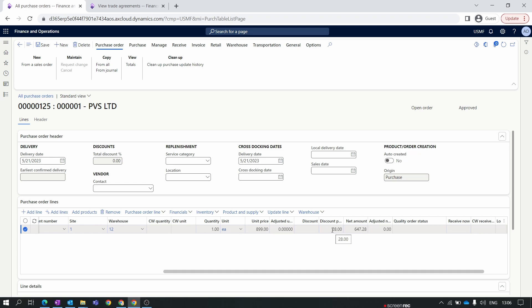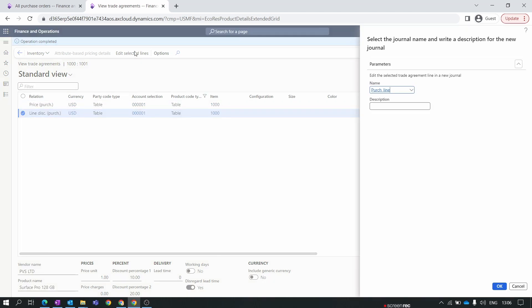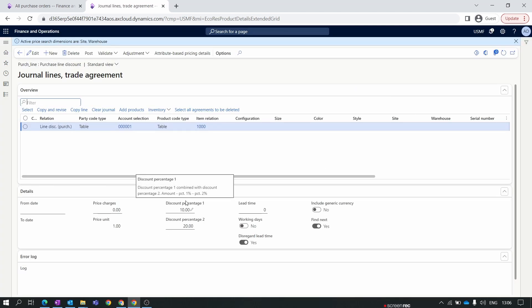Now you can see the discount percentage applied is 28%, even though we set 10 and 20 in the two discount fields. How does the system calculate 28%? Going back to the purchase order and hovering over Discount Percentage 1, you will see a formula provided by Microsoft for this field. When you set discount percentages in both fields, the system calculates the combined discount based on that formula.